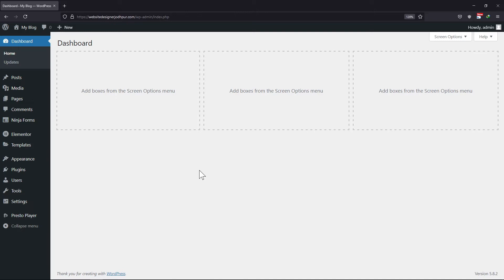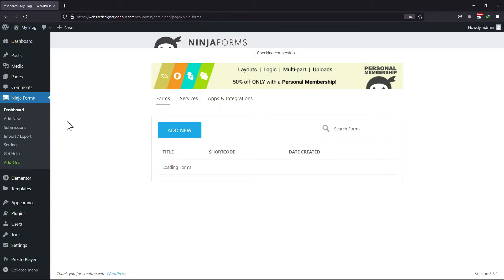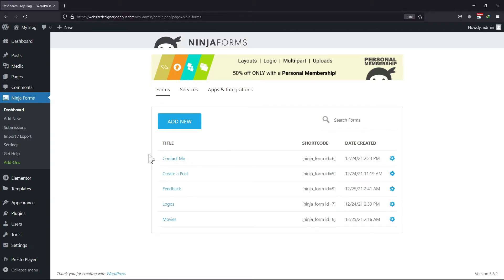After the users have submitted the form, you can redirect users to a specific page. It can be a thank you page or any other page of your choice. For this functionality, what you need to do is hover onto Ninja Forms and click on Dashboard. I will add the redirect action in my existing forms.